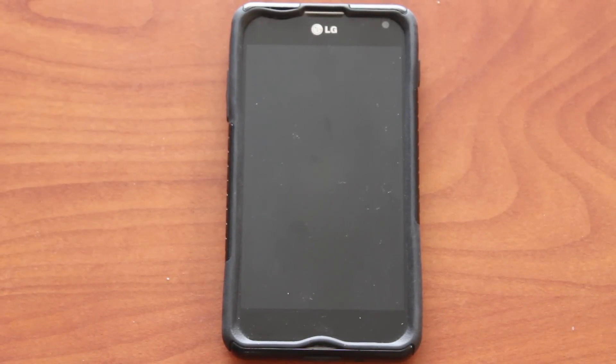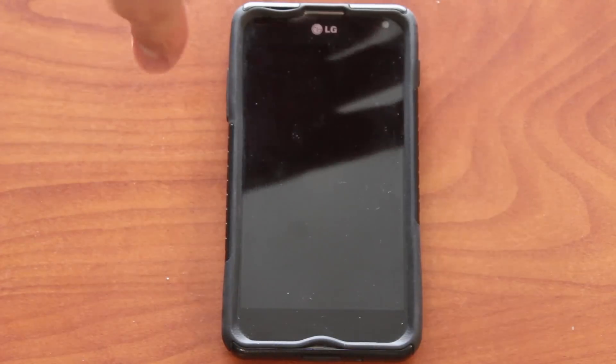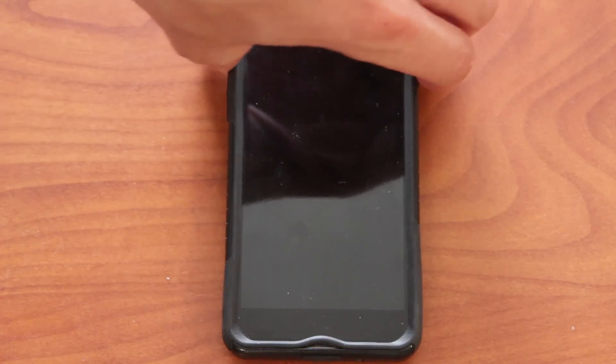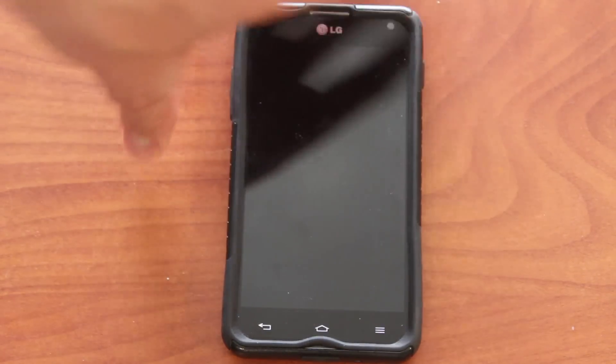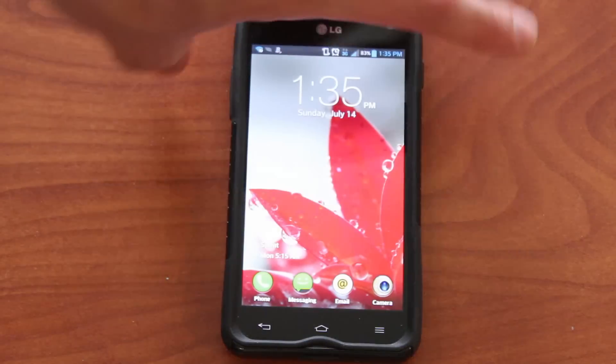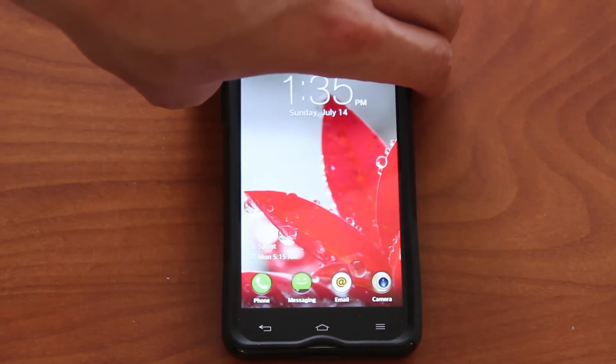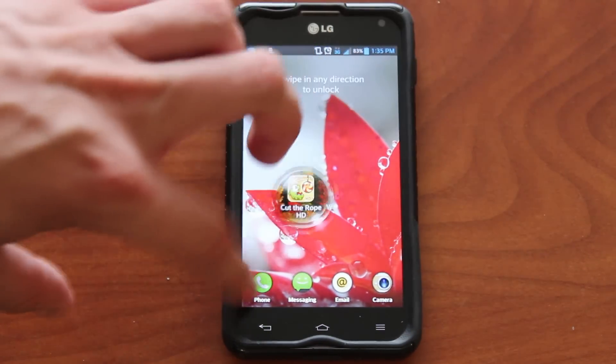Today I'm going to show you how to find out what version of Android your Android phone is running. Basically it's very simple — all you have to do is go to the main screen here.